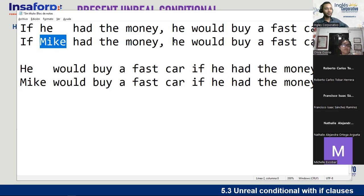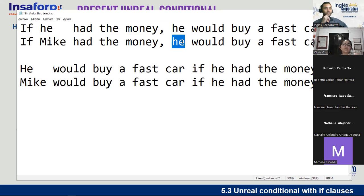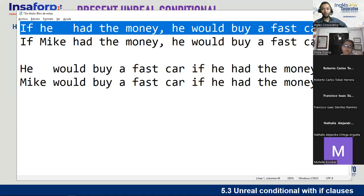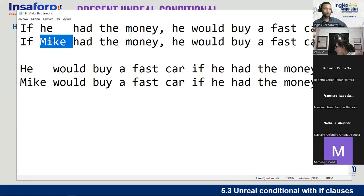It would be a rule to always place the person's name at the beginning of sentences the first time you mention them, regardless of which clause comes first. However, if we've already been talking about Mike for five minutes, then it's not necessary to repeat his name — the listener already knows who we're talking about. So 'If he had the money, he would buy a fast car' works fine in ongoing conversation.